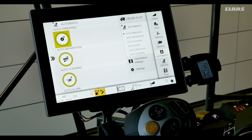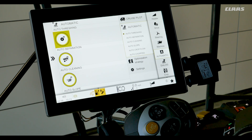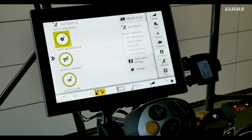Throughout the day, moisture will change from the plant and the grain. CMOS Automatic will change its settings in all crop throughput areas — through threshing, separation, cleaning, and chopping — to give the most performance in these conditions.